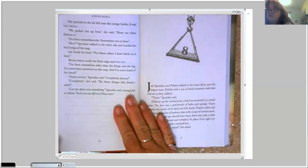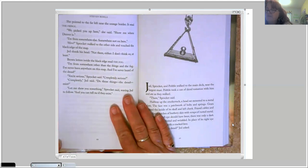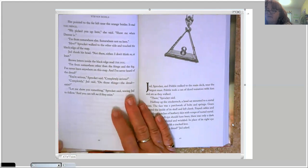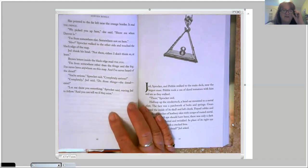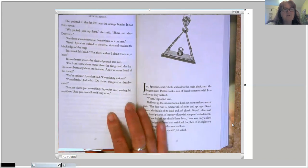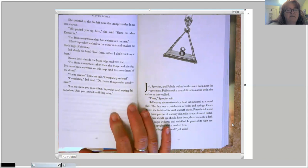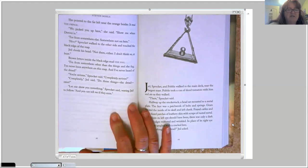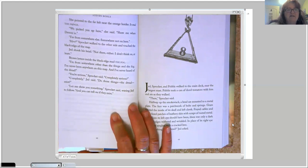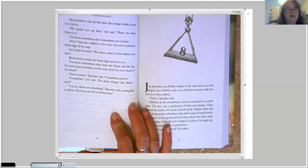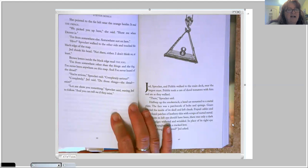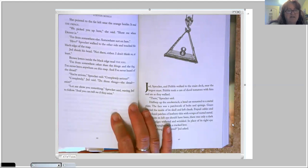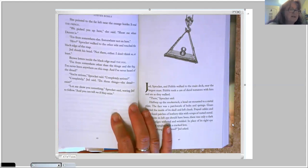She pointed to the far left near the orange border. It read the fringe. We picked you up here, she said. Show me where Denver is. I'm from somewhere else. Somewhere not on here. Here? Sprocket walked to the other side and touched the black edge of the map. Jed shook his head. Not there either. I don't think so, at least. Brown letters inside the black edge read, The Fog. I'm from somewhere other than the fringe and the fog. I've never been anywhere on this map, and I've never heard of the dread. You're serious, Sprocket said. Completely serious? Completely, Jed said.